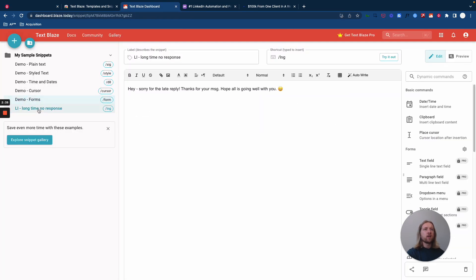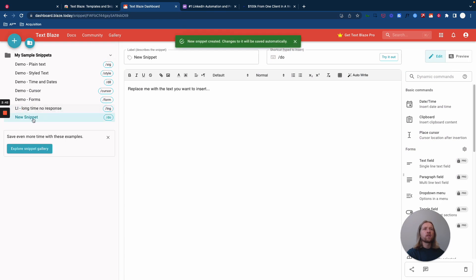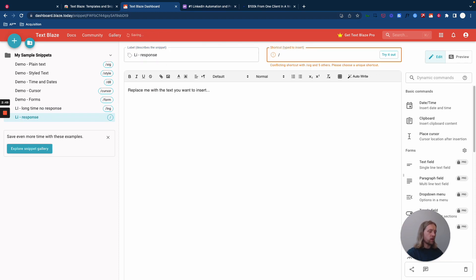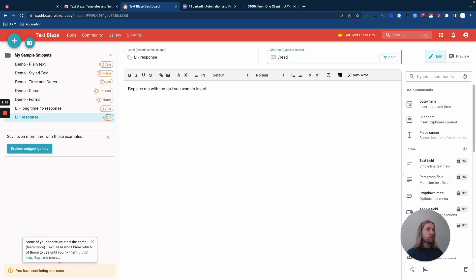The way that you do that - I've done it here - is you just click create new snippet. You then label it, like LinkedIn response whatever. And then you create the shortcut, and you want to create something that's obviously easy for you to remember and to write.